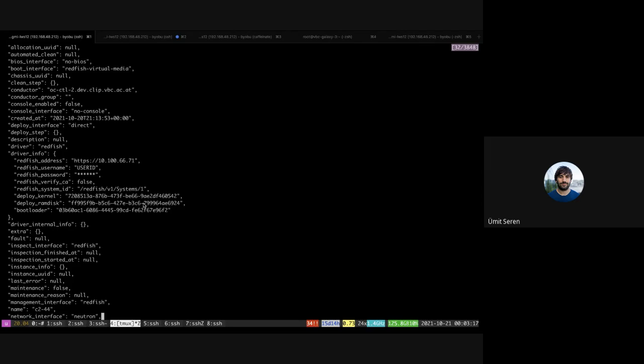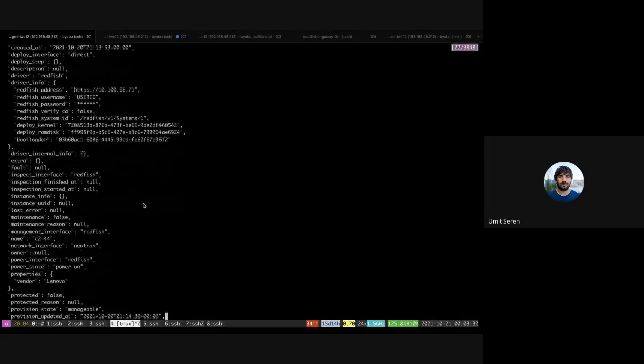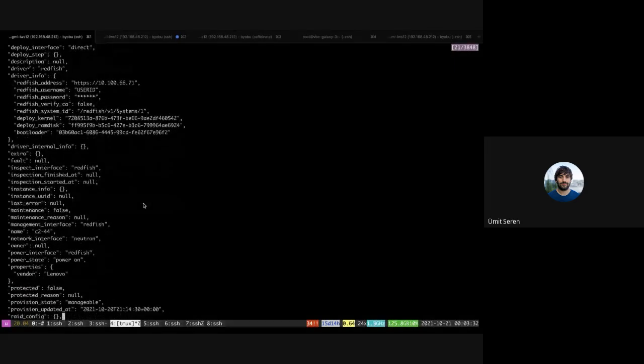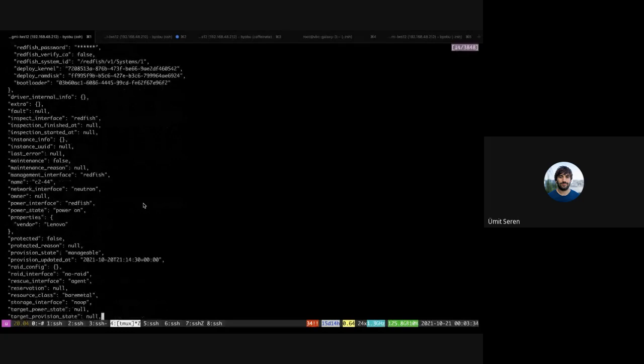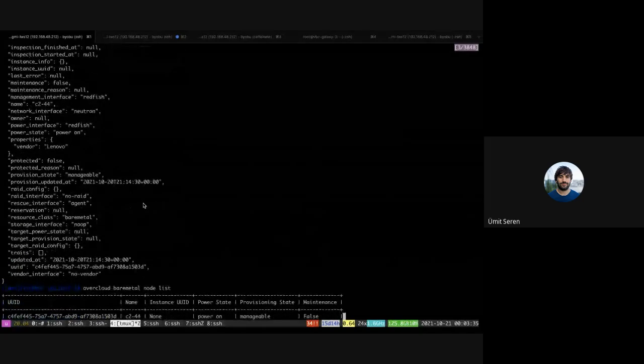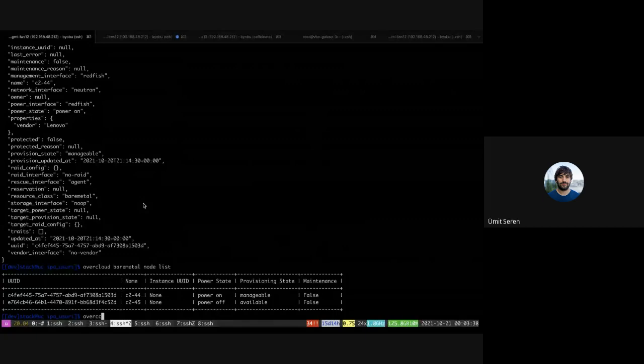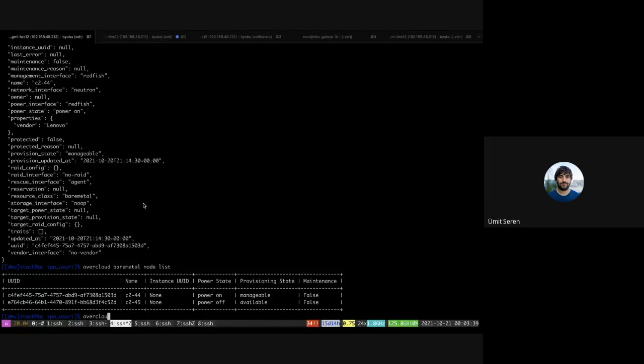Basically it will query the BMC and retrieve those information without needing to boot an image, which is of course much faster than doing the whole PXE boot and starting the IPA image. I'll show you this on this node.